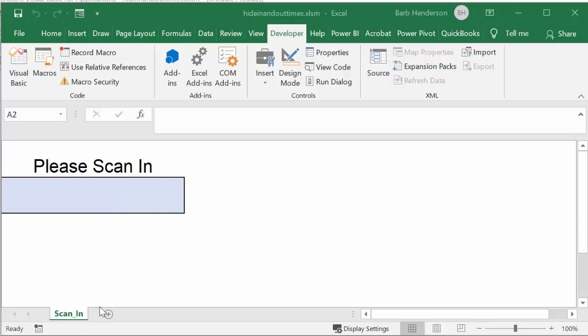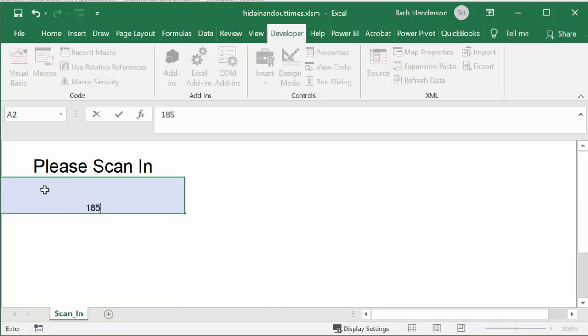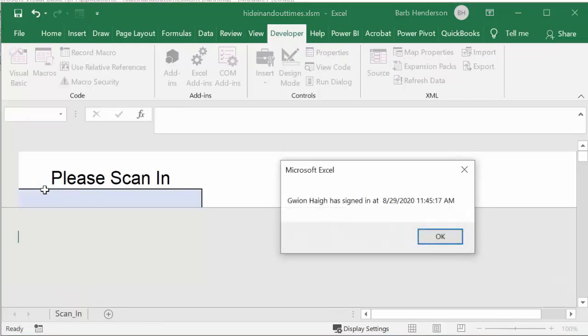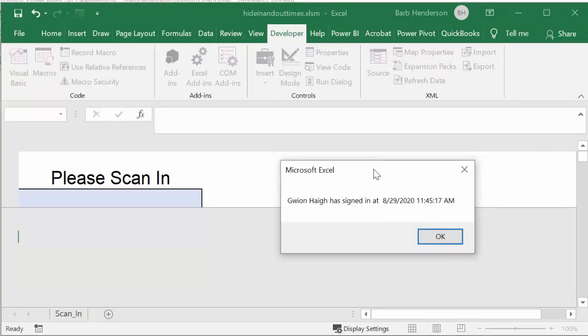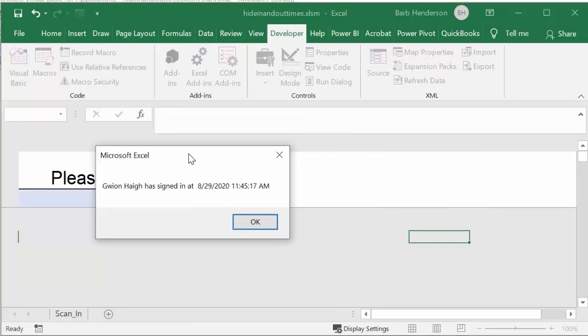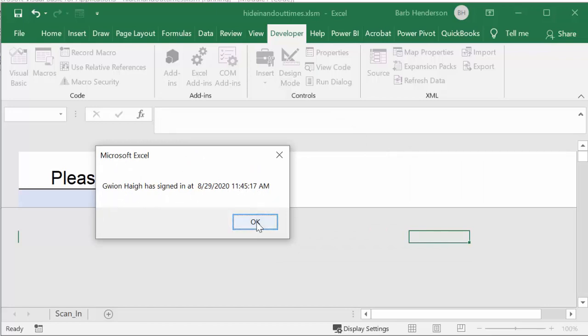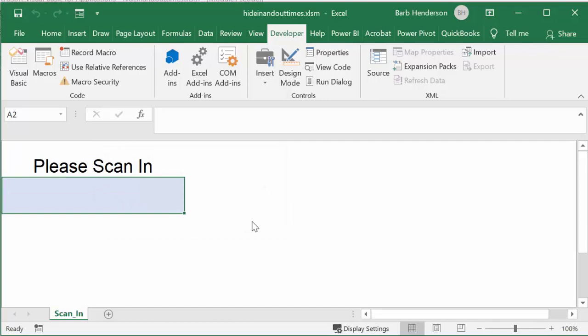Here we have a scanning sheet and so I'm going to click in here and type in my barcode, 1852, and press enter. And then it gives you the name and has signed in at 11:45 a.m. Say okay and then you're ready to scan in the next one.